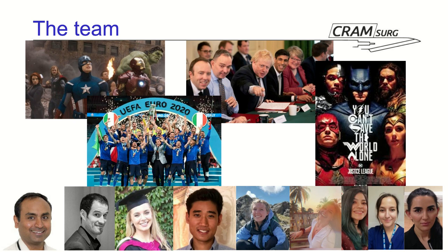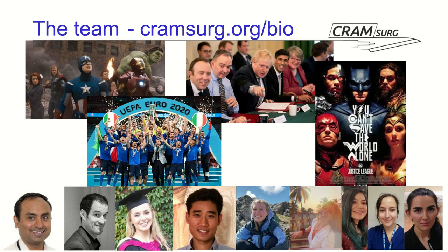And on the far right, Sadia, Becky and Oslem, they handle communication with core surgical trainees in the region. There's obviously a few people that have been involved with Cram Search in the past, and you can find details about our collaborators on cramsearch.org.